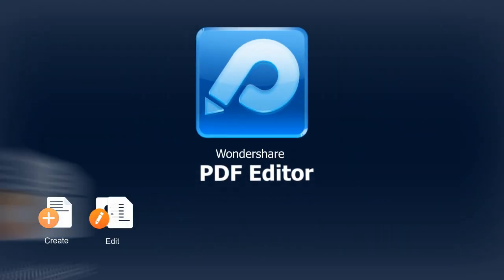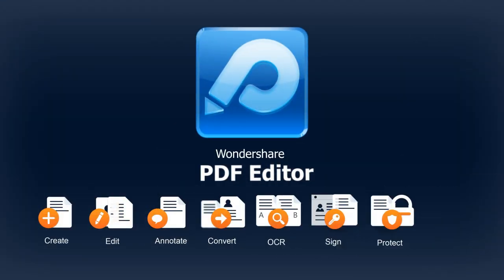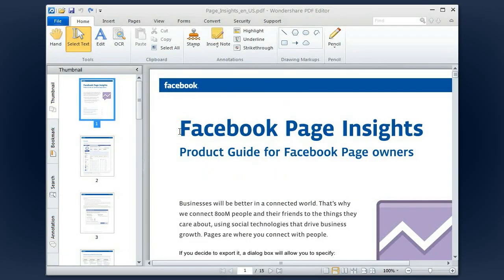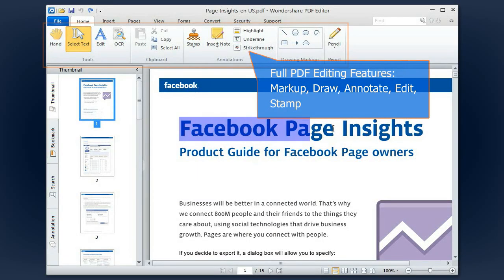Wondershare PDF Editor has everything you need when you work with your PDFs. It's more than just a reader.